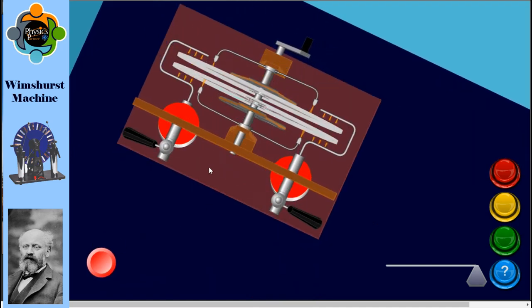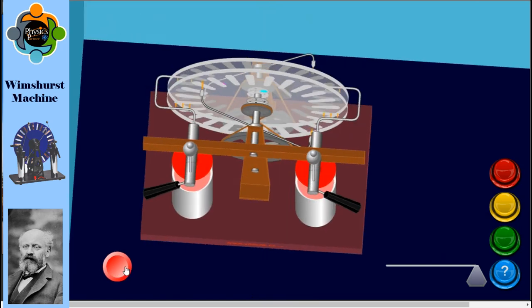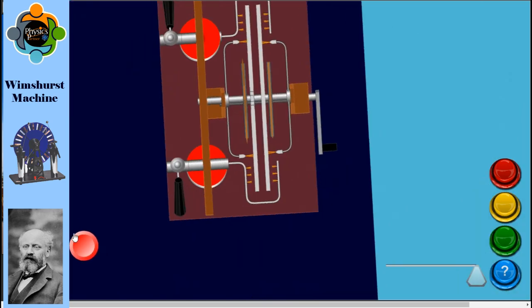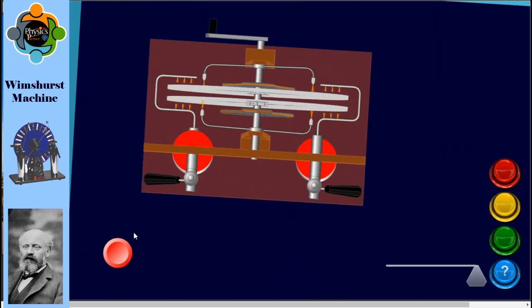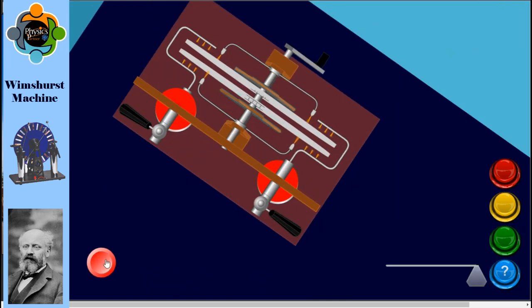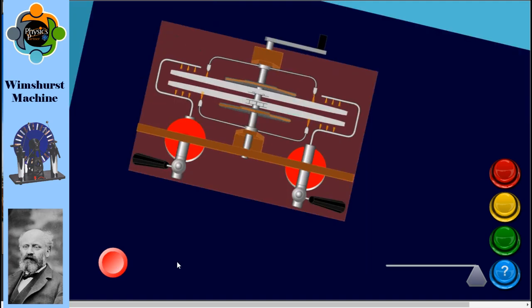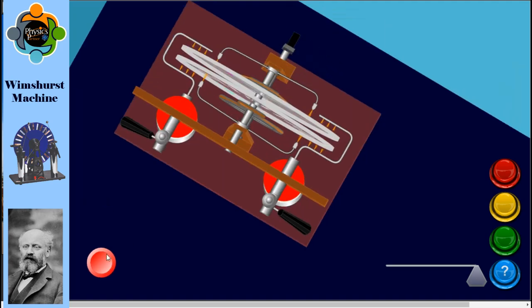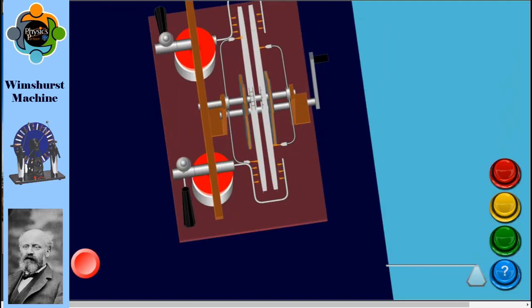You can see on the screen that this produces an electrical charge. This difference in charge causes a spark to jump across the small gap between the discs, which produces the high voltage output.